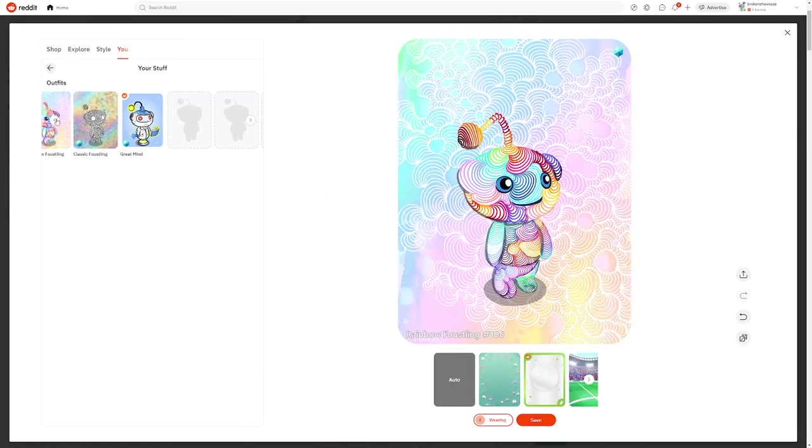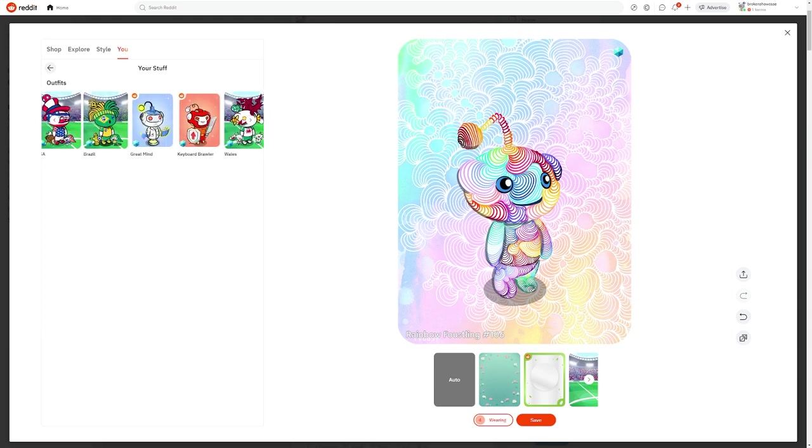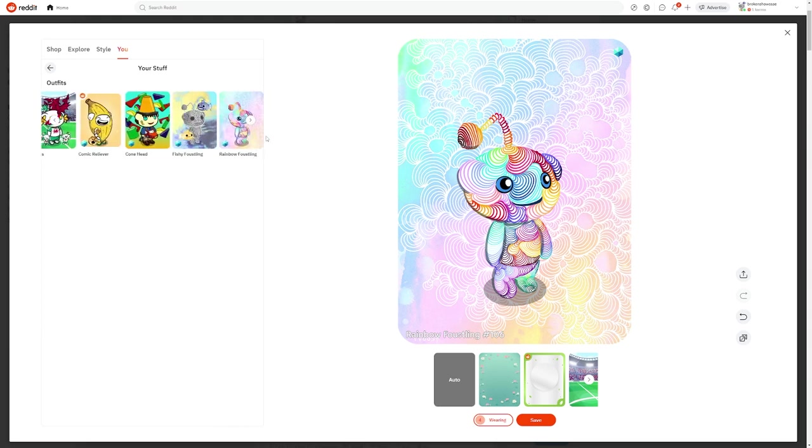Reddit collectible avatars are basically digital trading cards that you can collect and trade with other Redditors or even people who don't use Reddit at all. The cool thing about them is you can do absolutely whatever you want with them.